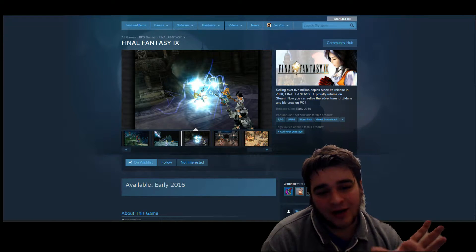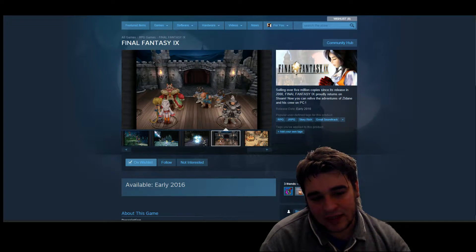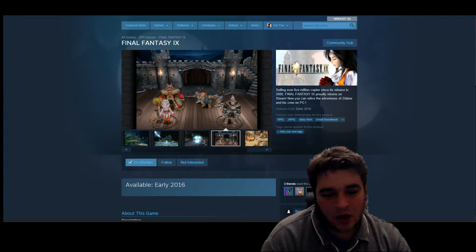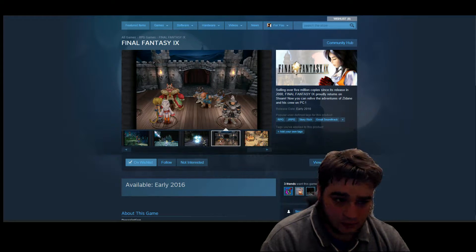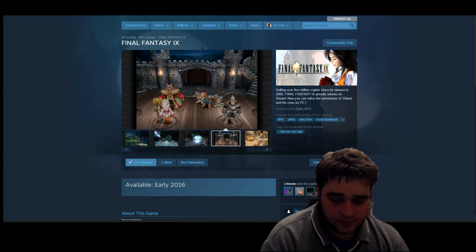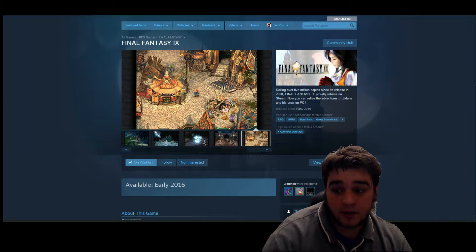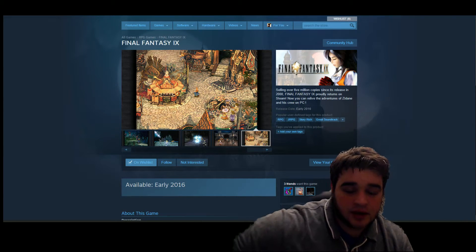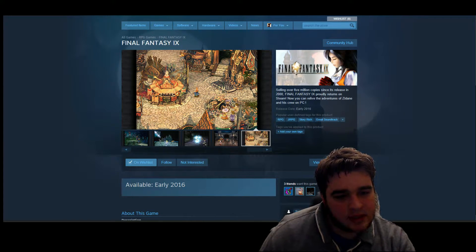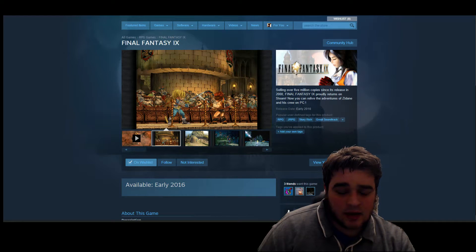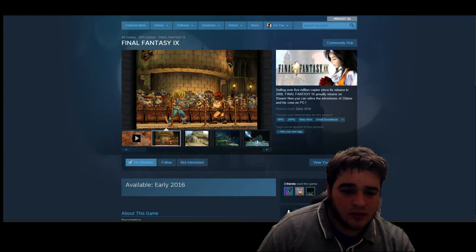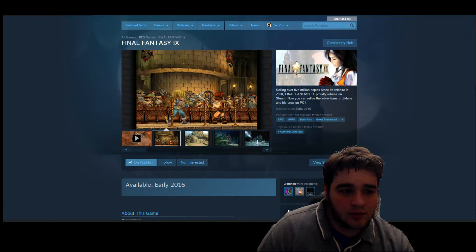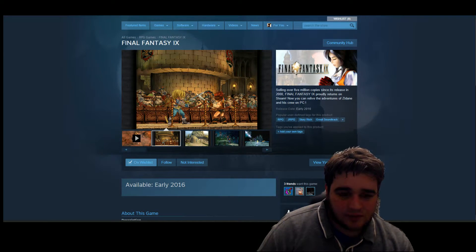The thing I want to talk about is obviously Final Fantasy IX is going to be coming out as you all know, and Steam are advertising it's coming out in early 2016. So that means really any time for the next couple of months, which is really great.